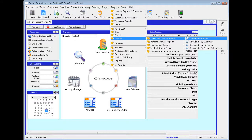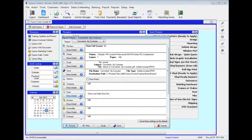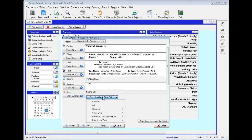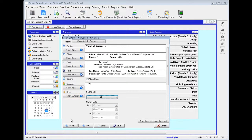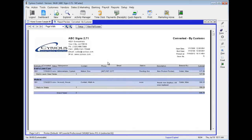The next report is Converted By Customer. Same thing — Show All and Preview. Here we can see the two estimates that were converted by the customer. We can see the customers: Bob's Lawn Care and Walk-In.